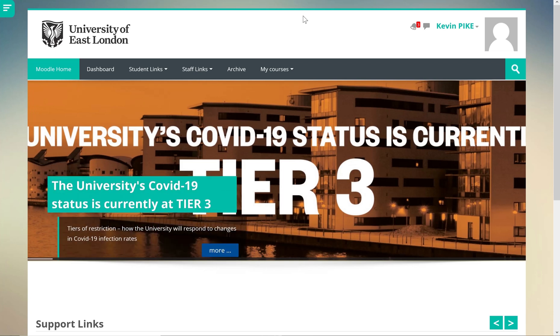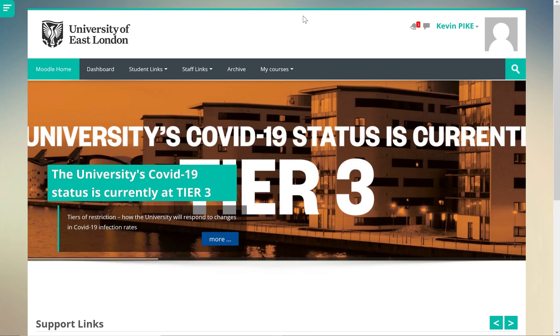Hello and welcome. This video covers how to access your online module evaluation forms.